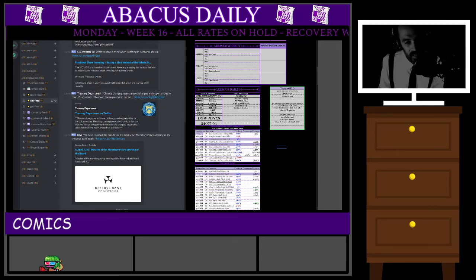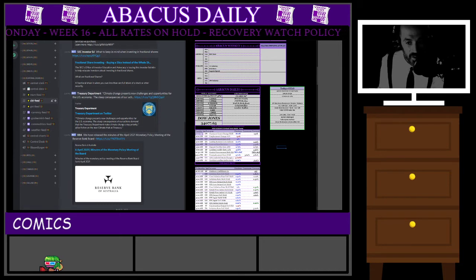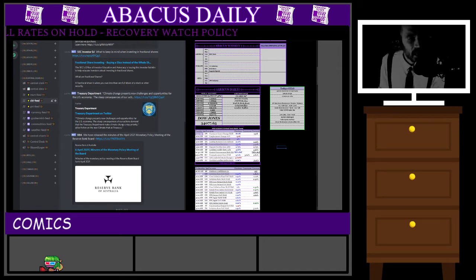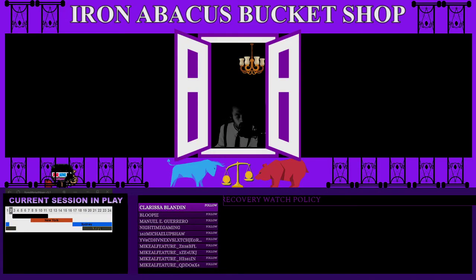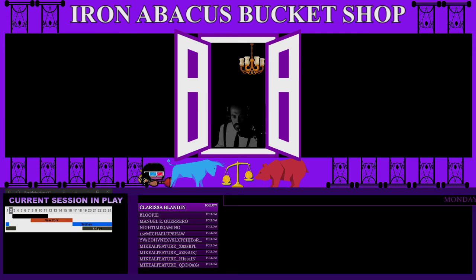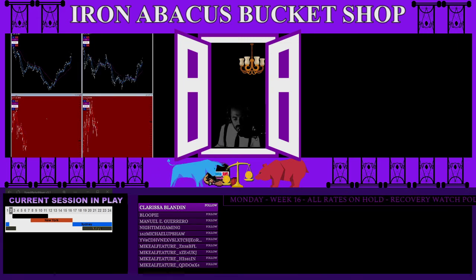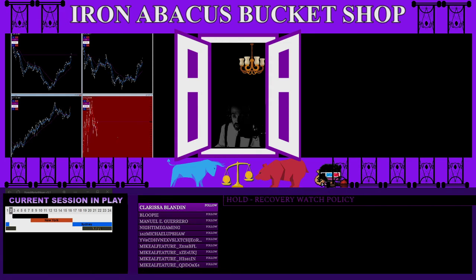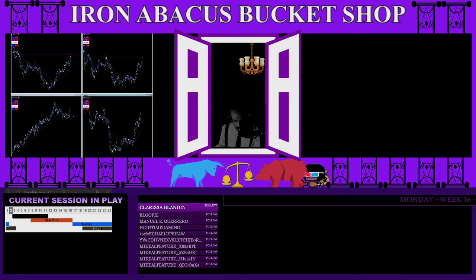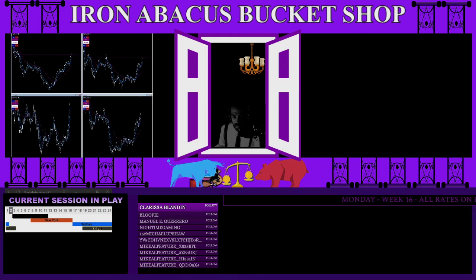Now we're going to take a quick look at the Abacus Board models — our algorithmic models. We're stepping over to the platform. First up, let's take a quick look at the trend following model. If you're not familiar with trend following systems, many rely on exponential moving averages. The ones we use here are the 21 and the 55 EMAs, and we also use the 233 as a filter, plotted on the one-hour chart.